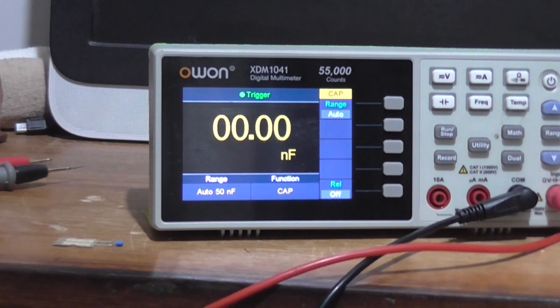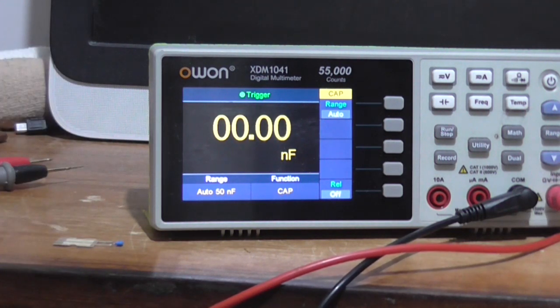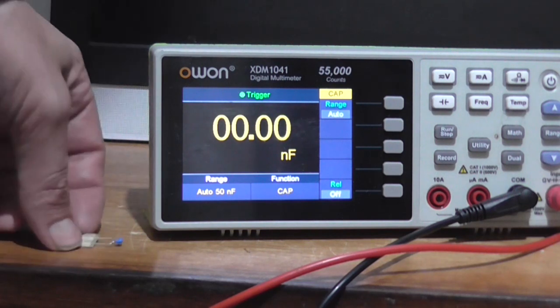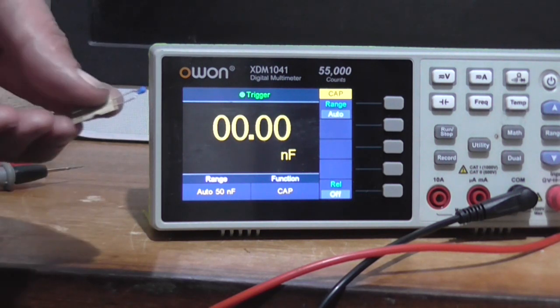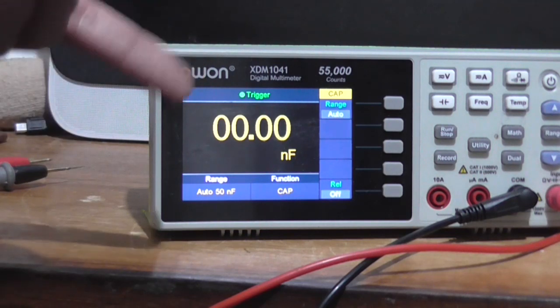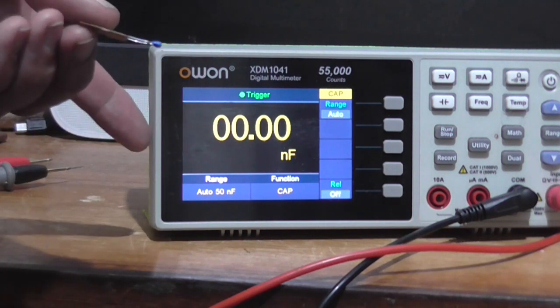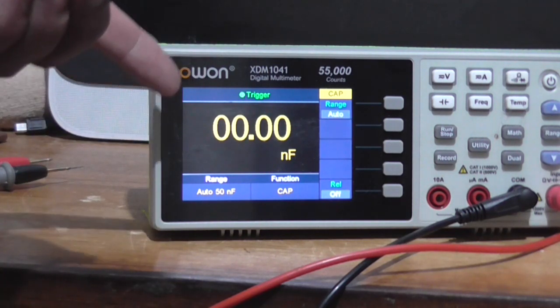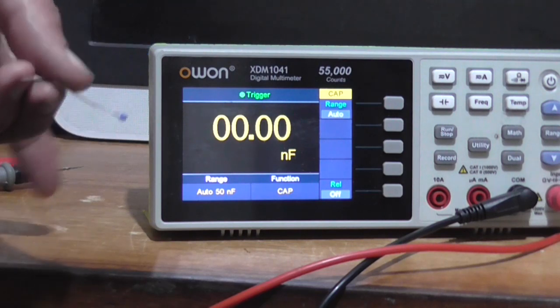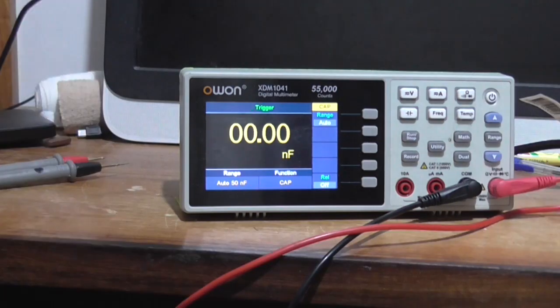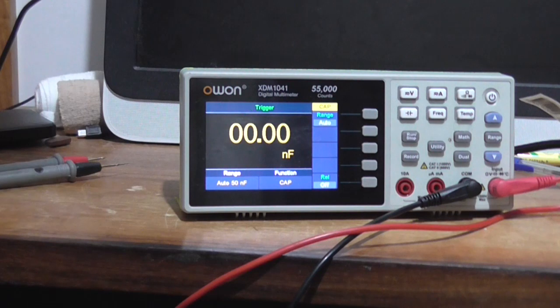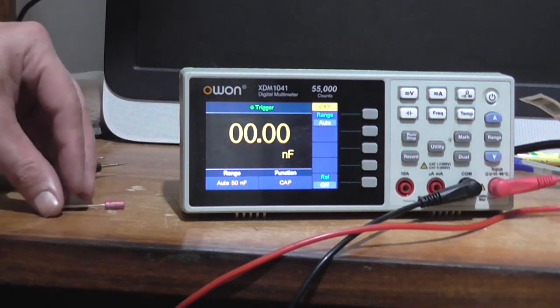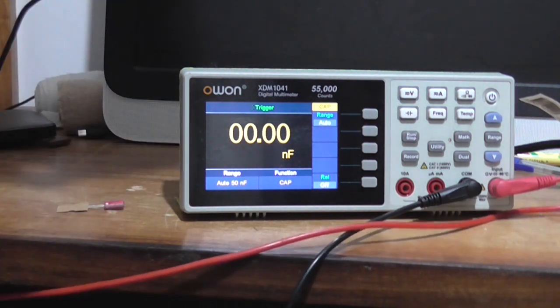So really this capacitance meter is only for measuring, I would assume above 1000 picofarad and probably below a certain electrolytic range. I don't know if it would actually measure an electrolytic that was like 1 microfarad or something, but we can find out. I do actually happen to have an electrolytic 1 microfarad, so we'll see if this gives us any measurement.